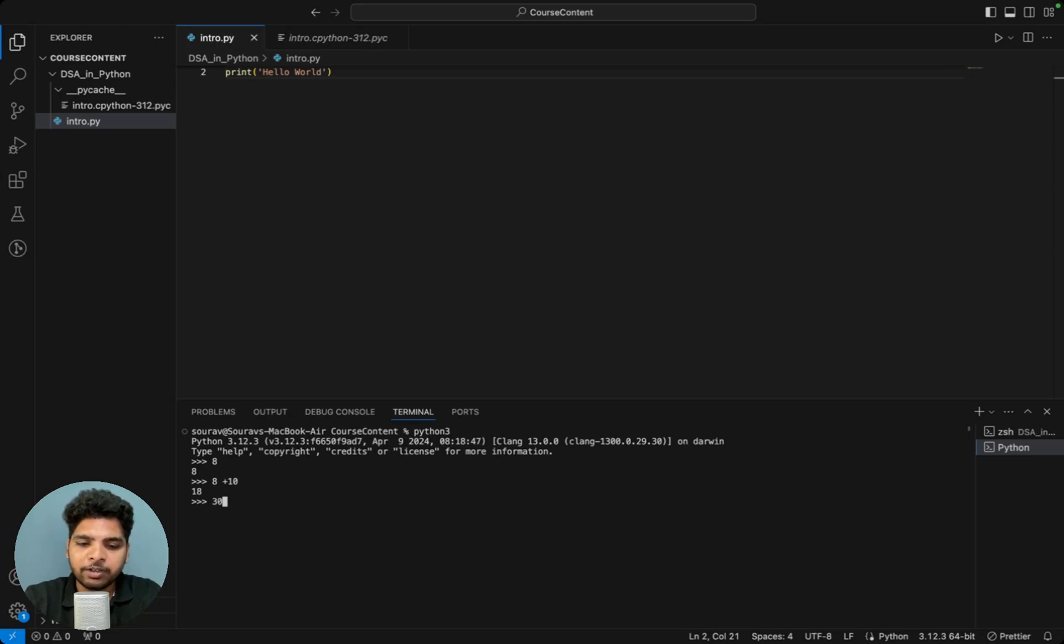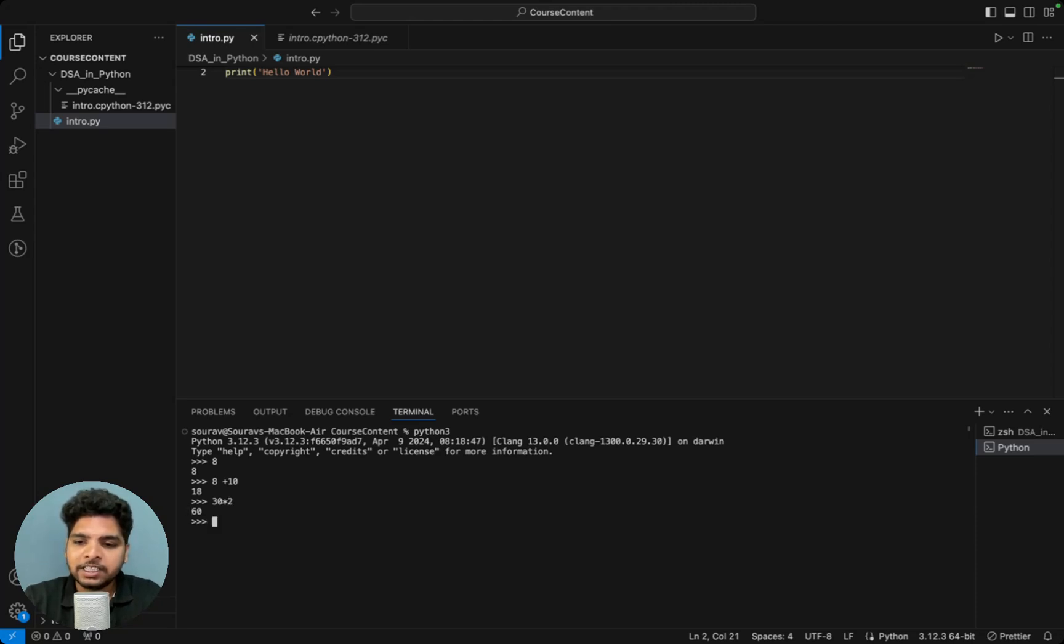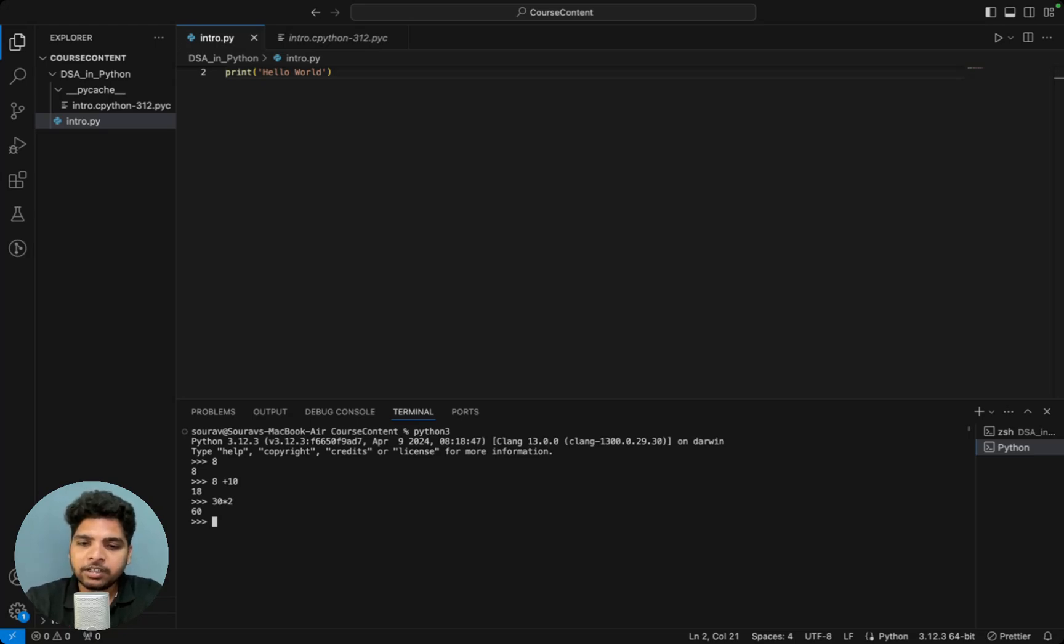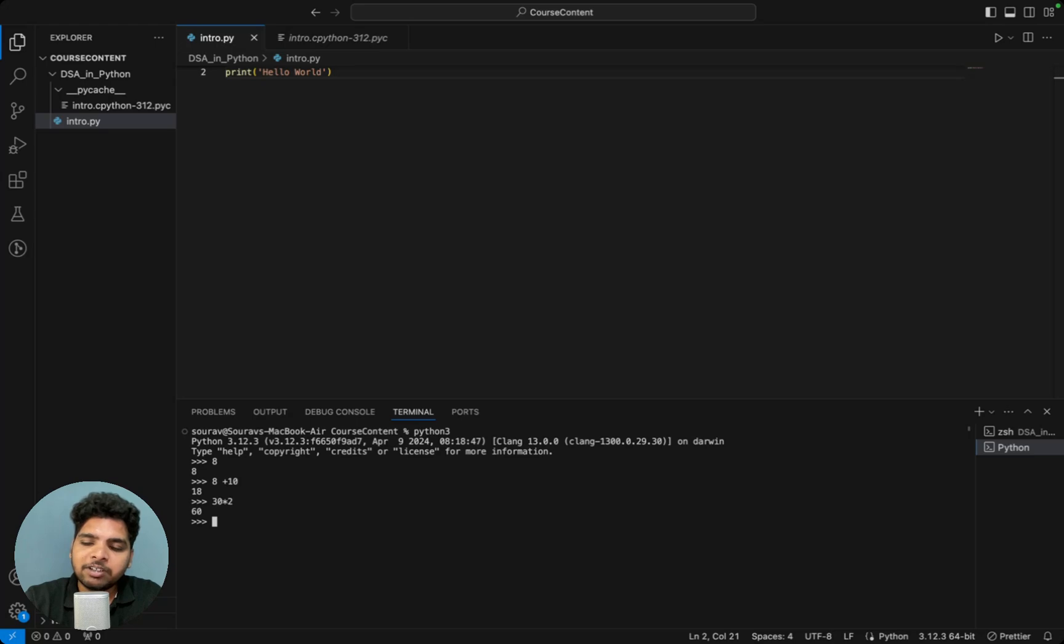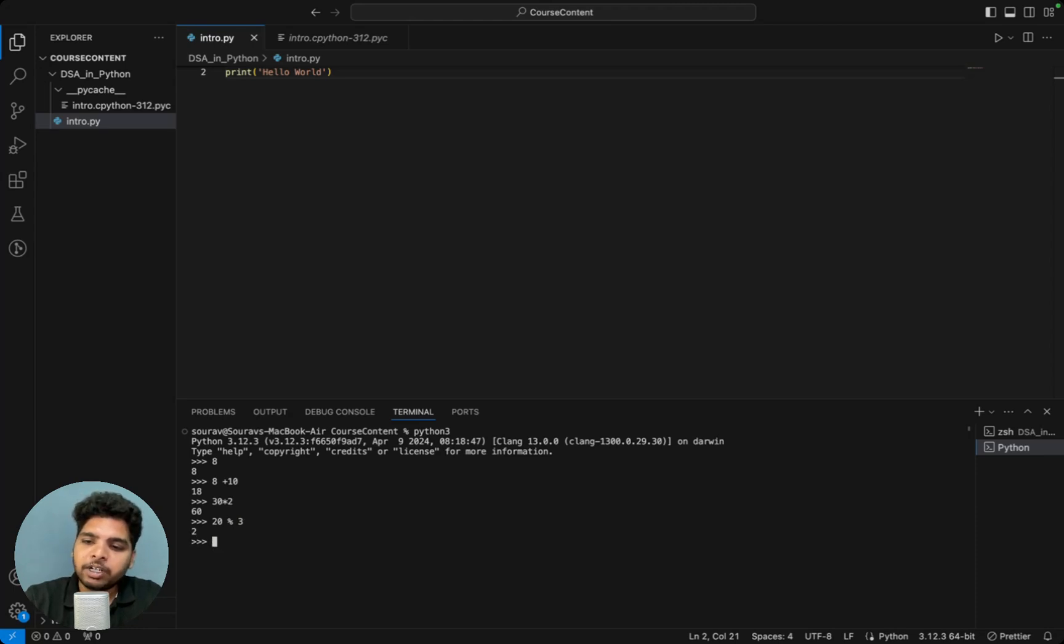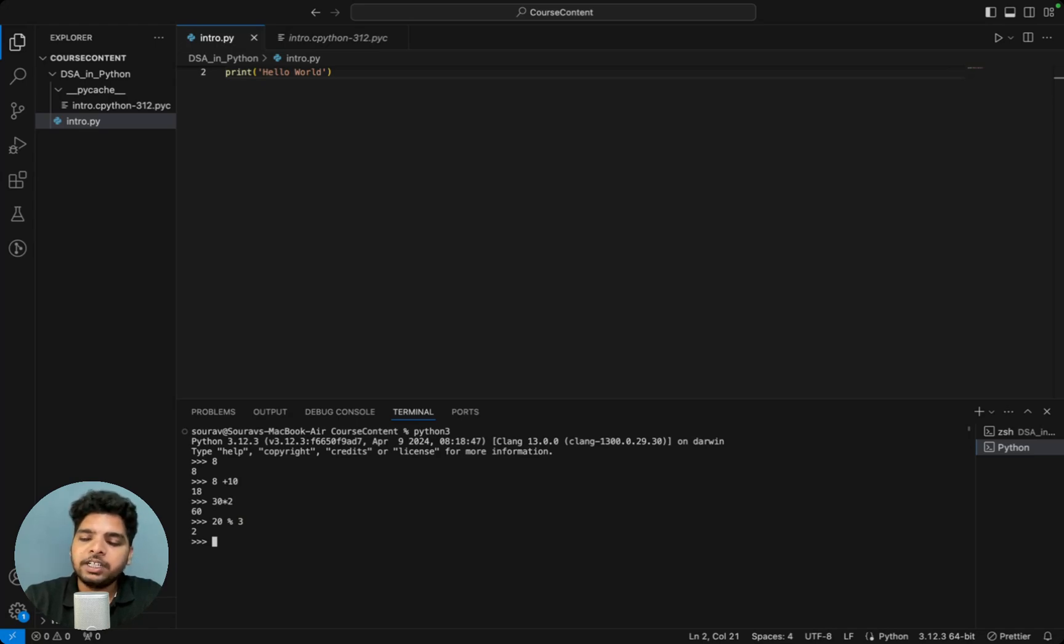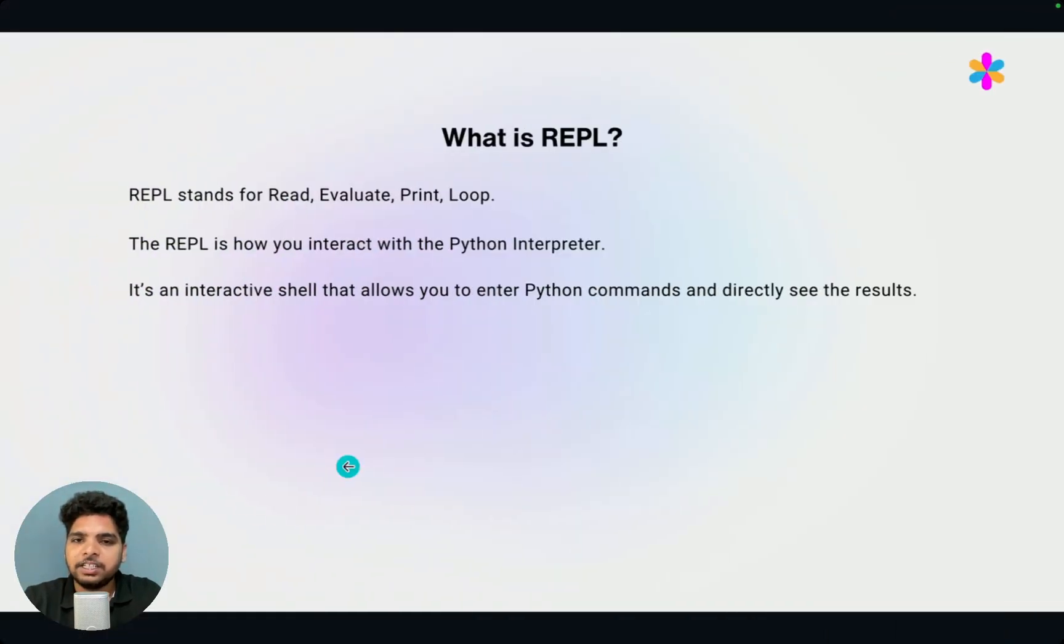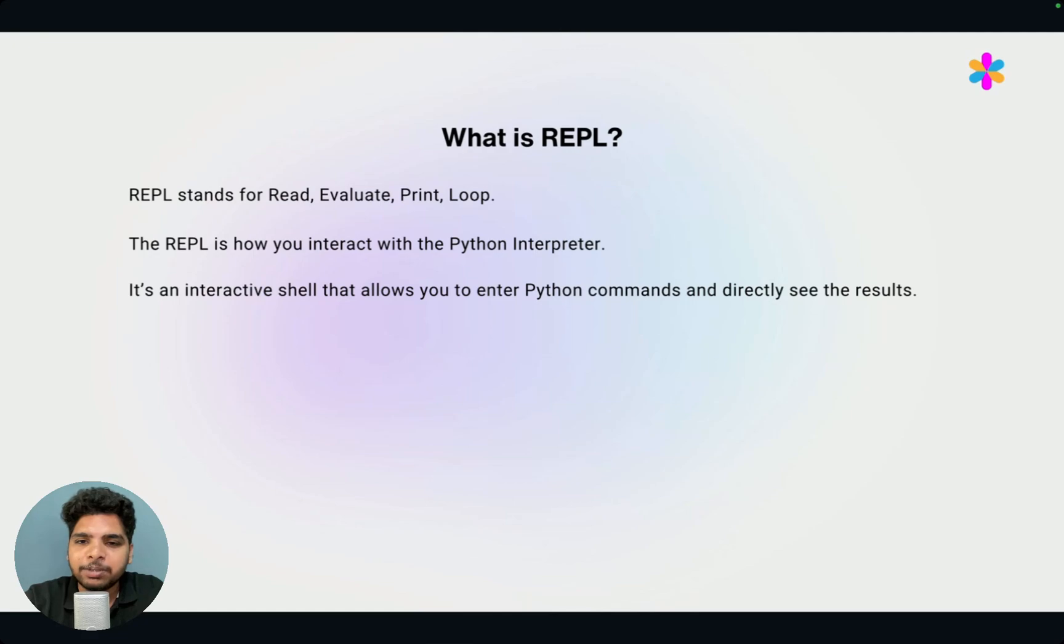Now you can give 30 star 2. And when you press enter, first it will read 30, then the operator, the star operator, then 2. After that it will evaluate. And the result of the evaluation will be 60. Then it will print 60. Then after that, it is ready to read. And you can give 20 modulo 3. And when you press enter, first it will read 20, then modulo 3. Then it tries to evaluate this. Then it will print. And after this, it is ready to read. So that is basically what REPL is. I think now you have understood what is REPL.